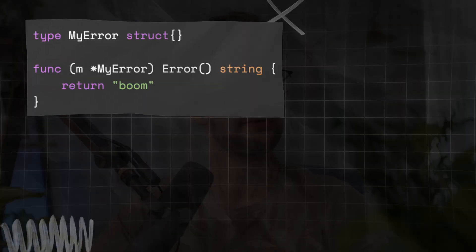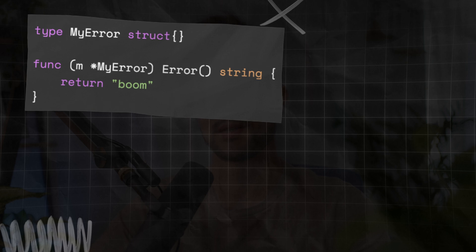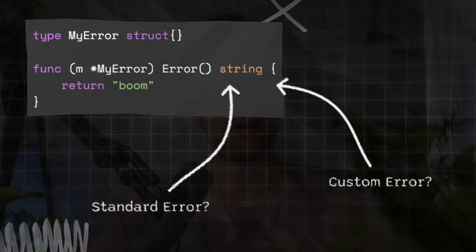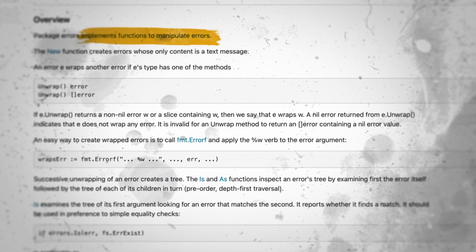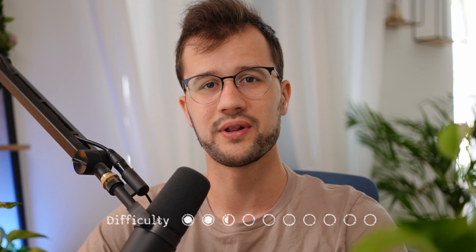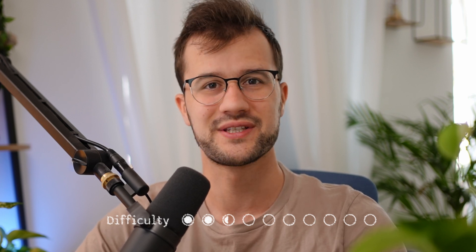Creating custom errors in Golang is pretty straightforward — you just implement the standard error interface. But how would you actually check if the error is your custom error or a standard predefined error? This is where the errors module comes into place to simplify your life whenever you deal with errors. In this video we're going to look at the errors module in Golang to really tame your errors. Since Golang version 1.23 there has been an error check added to these errors functions, but more on that later.